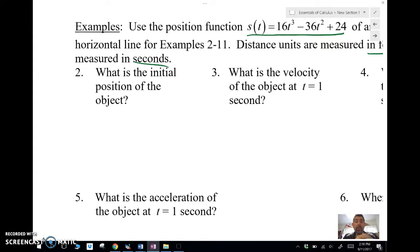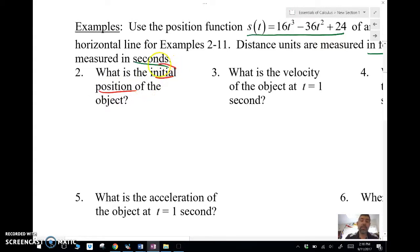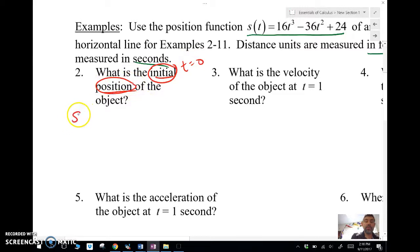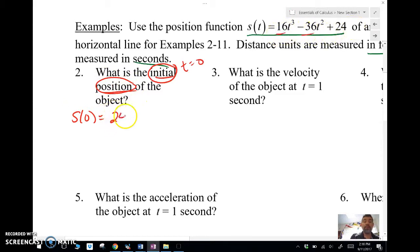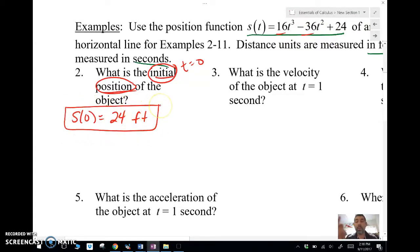We want to find the initial position of the object. Anytime we see the word 'initial,' we're saying t equals 0. So we use the position function, plug in 0, and we get 24 feet. We have to make sure we put our units — it's really important.